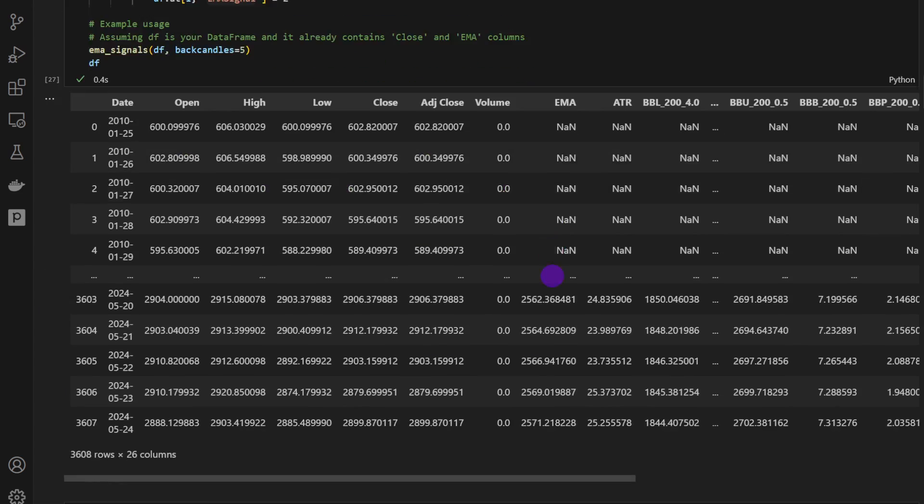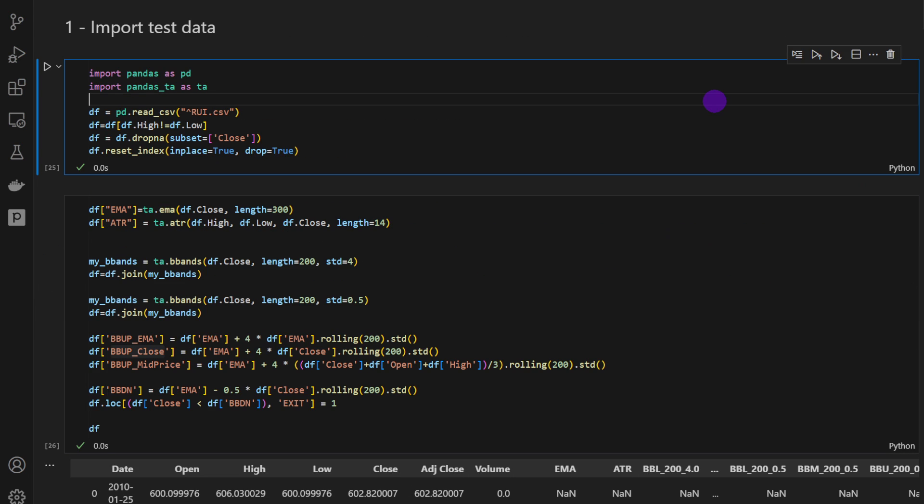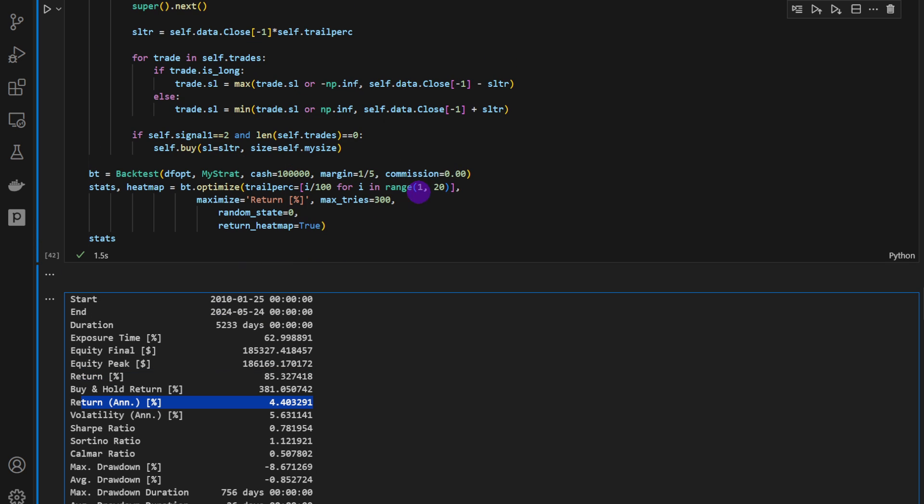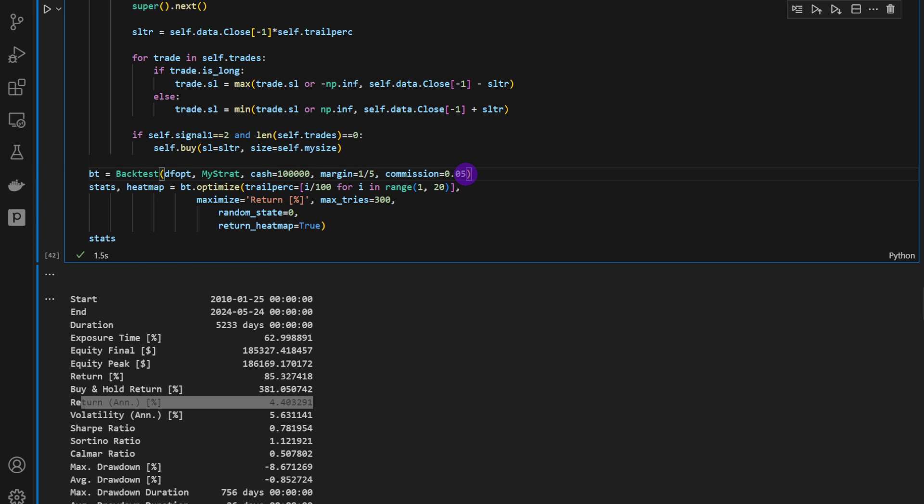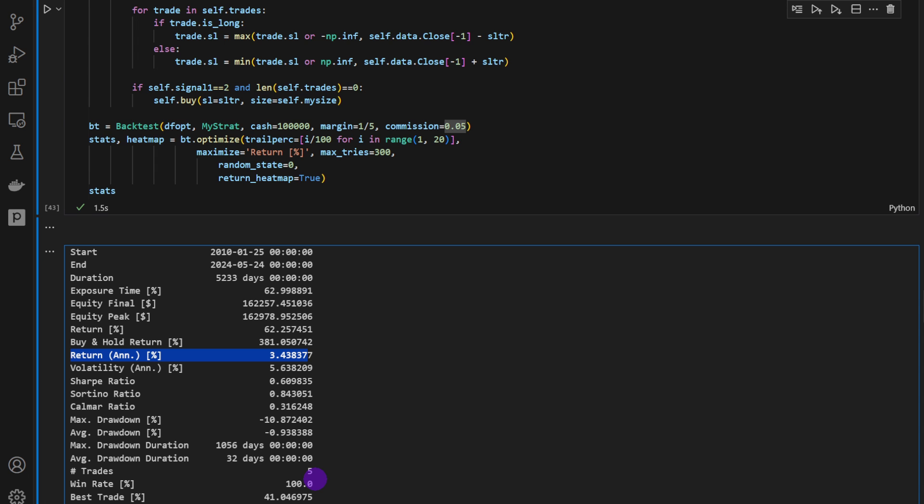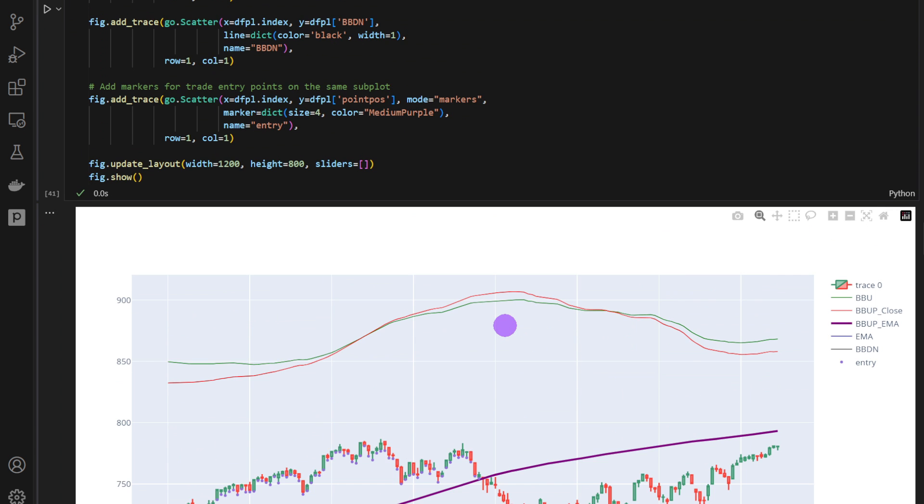When we remove the commissions, we are around 4.4% per year. And then if we add this generous commission, we drop down to 3.4% per year. On the daily timeframe, the wins are large enough to cover up for all commissions and trading fees. And this was it for this video.